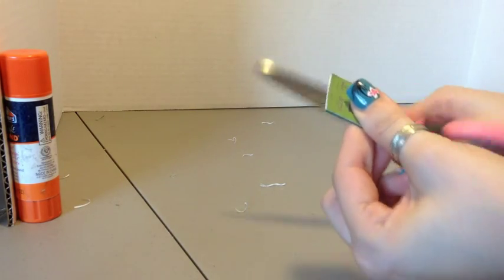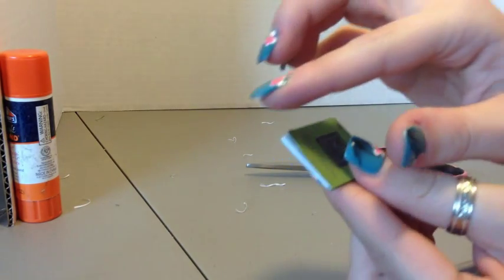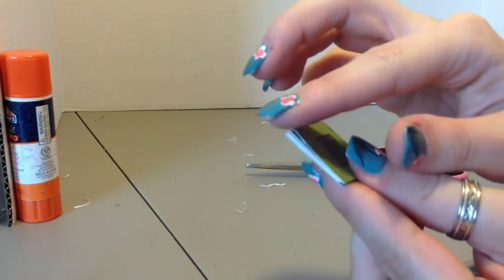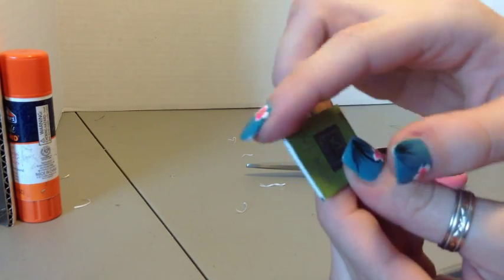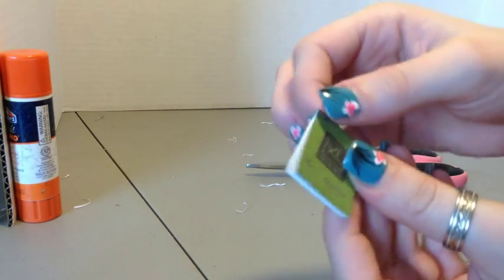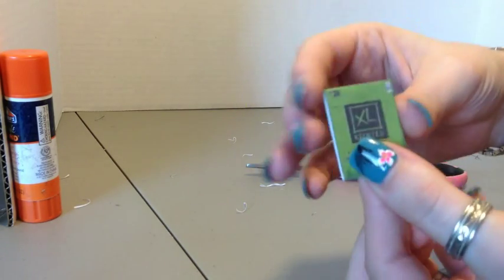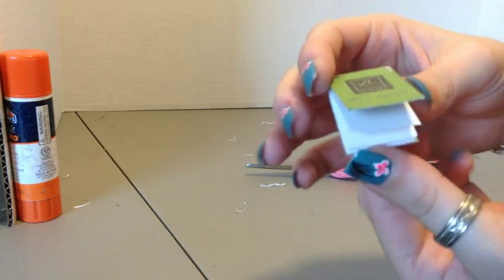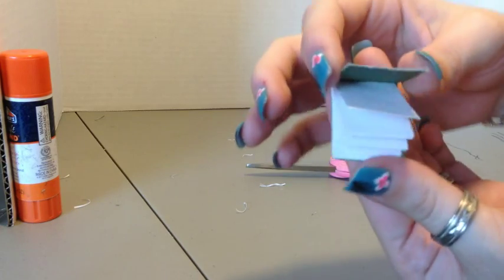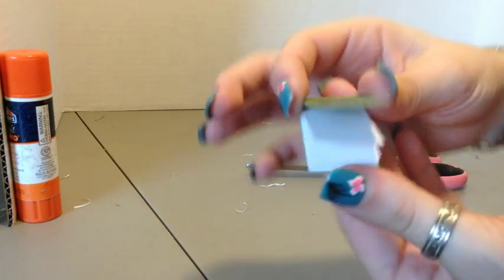And if you find that some of your corners came up, you can just apply some more craft bond. And then you've got your sketchbook.